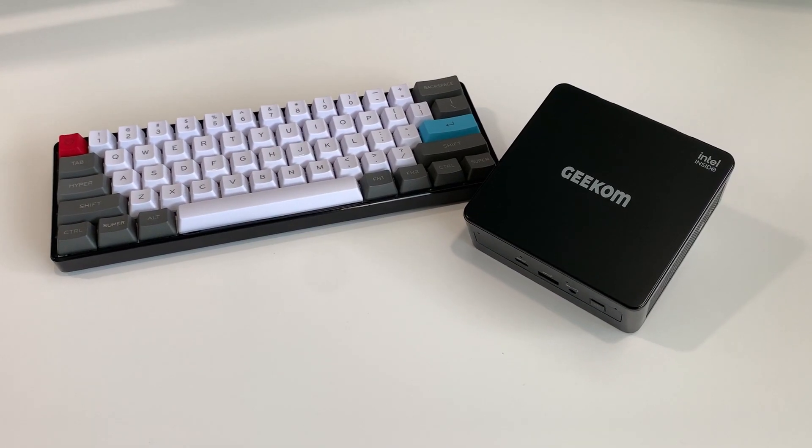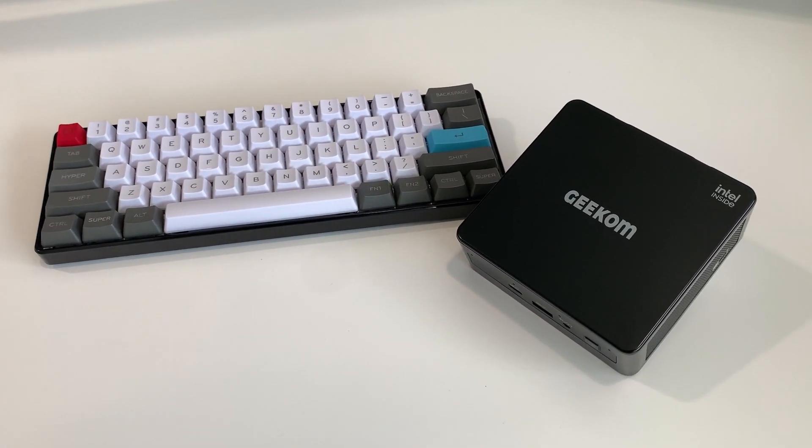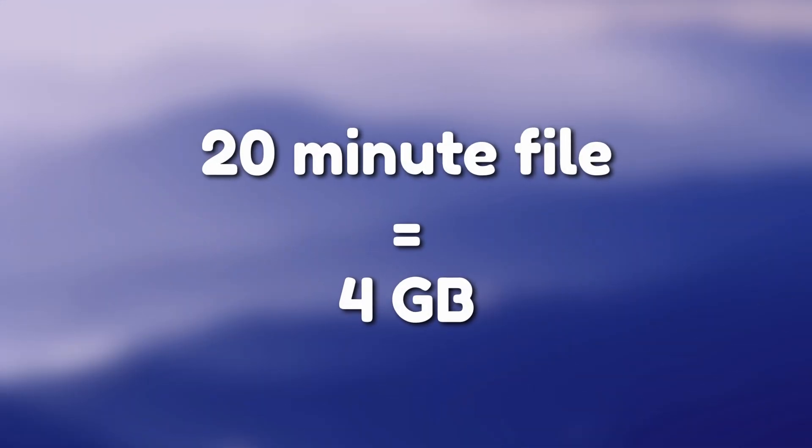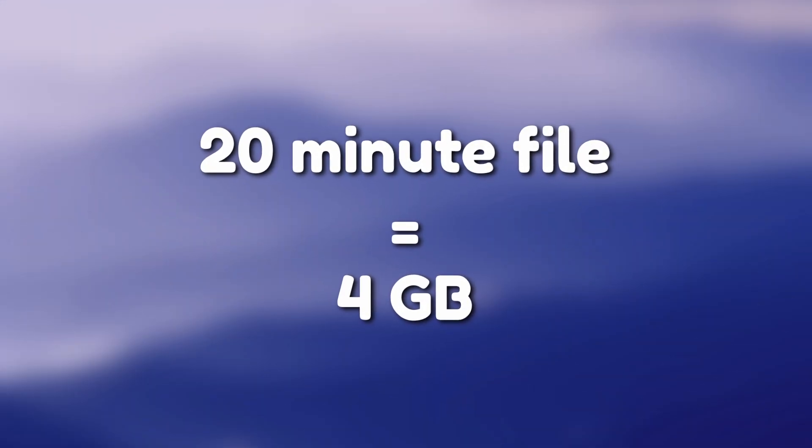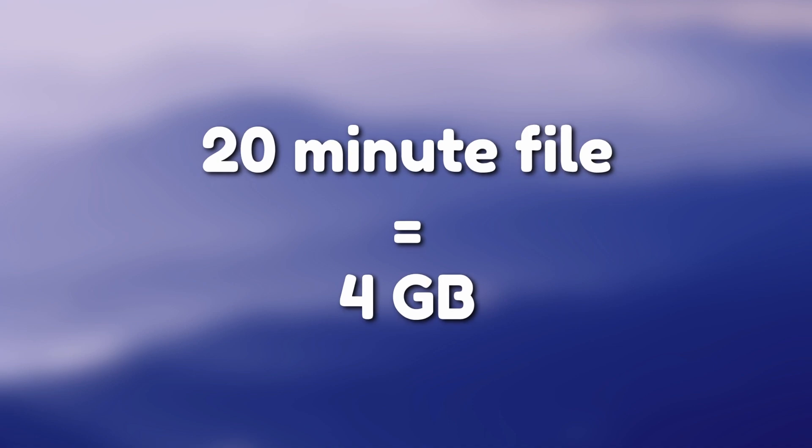Also, the storage on this PC may be an issue depending on how many games you install. A 20-minute file was 4GB, so keep your eyes on your SSD.